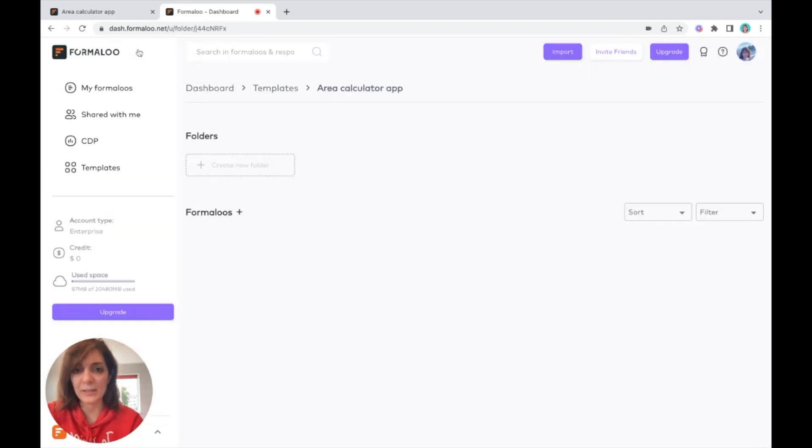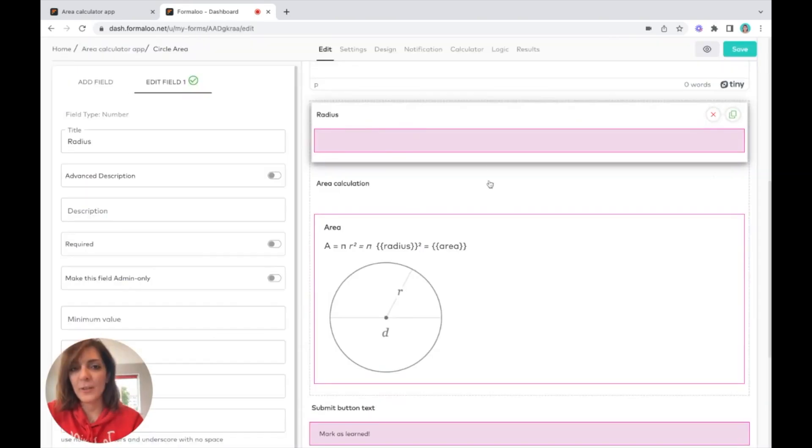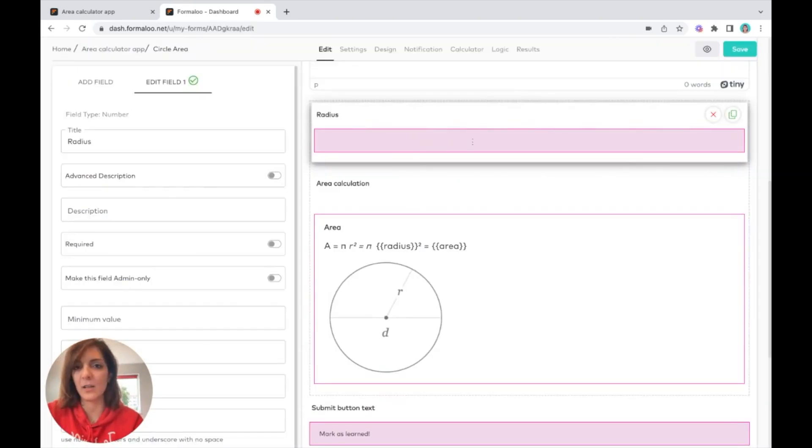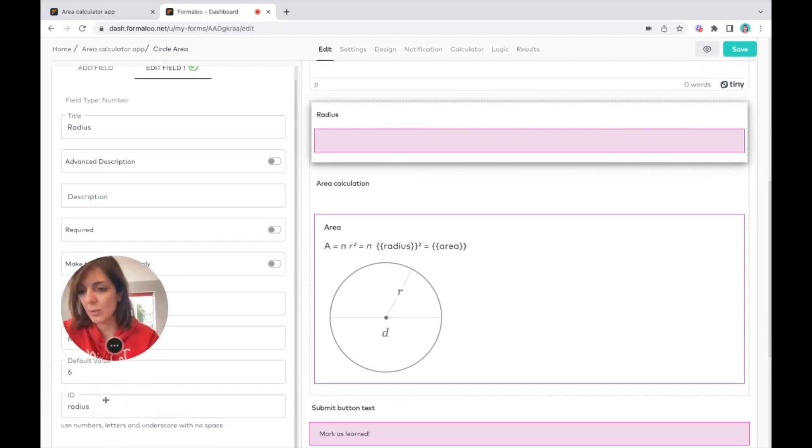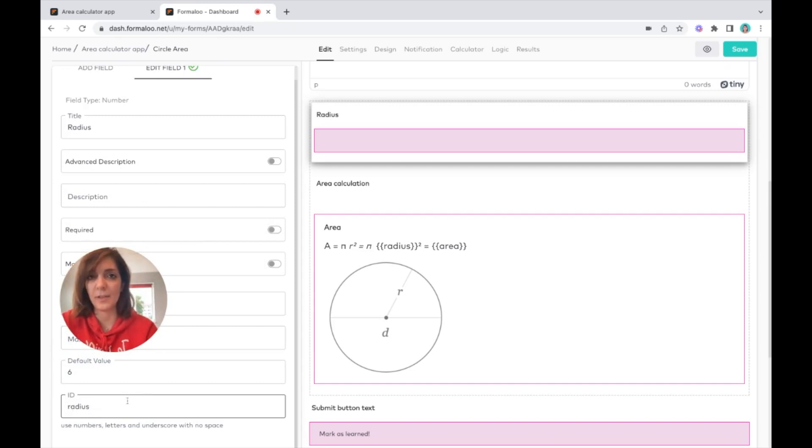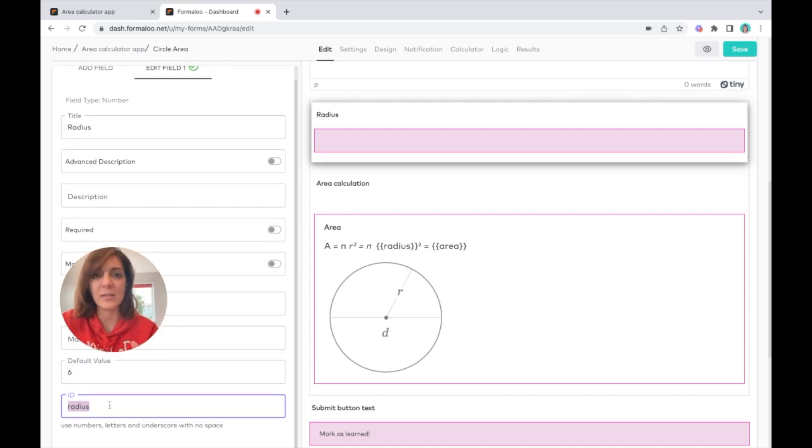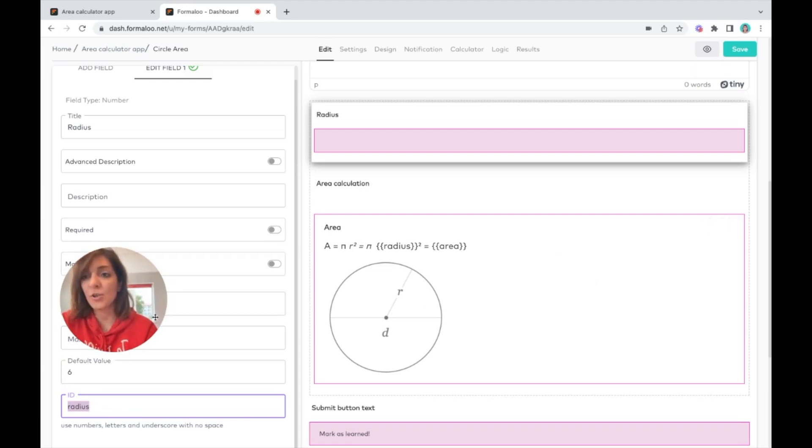For example, let's get to the circle area. If you click on the field of radius here and go to the ID property of the radius field, you see that we've put a radius property ID to it so we can call it later.